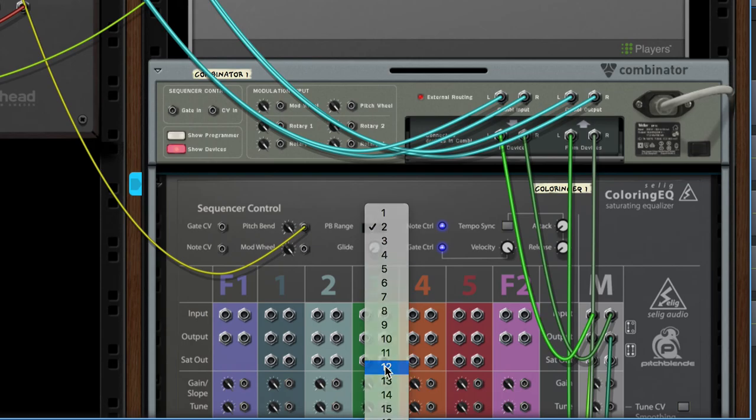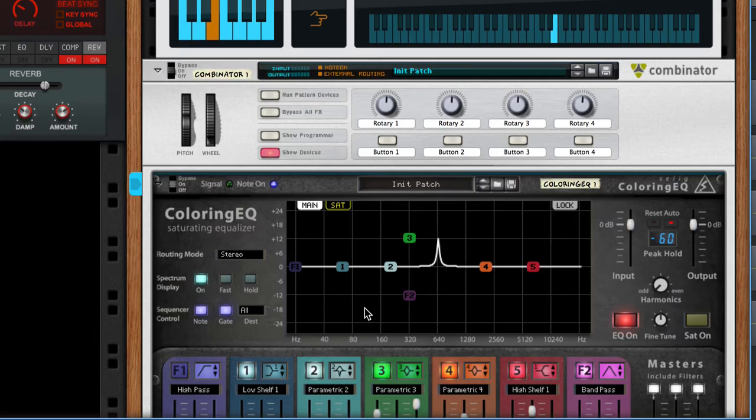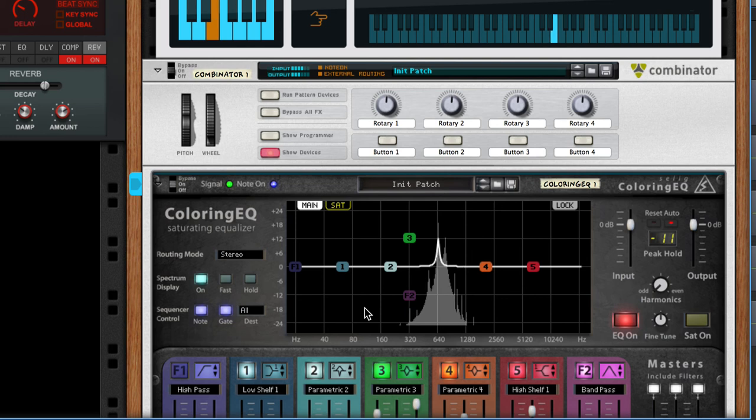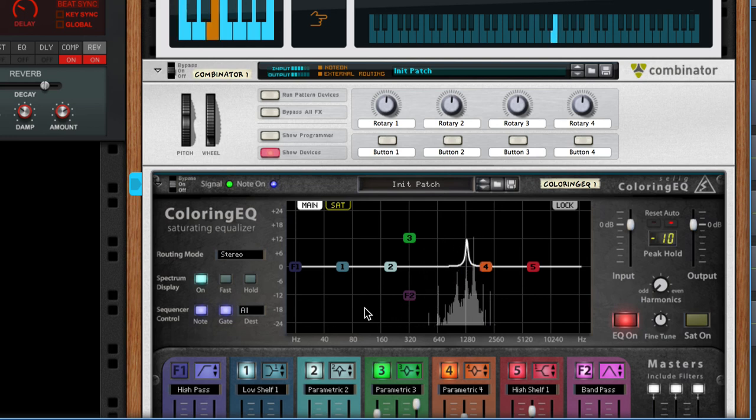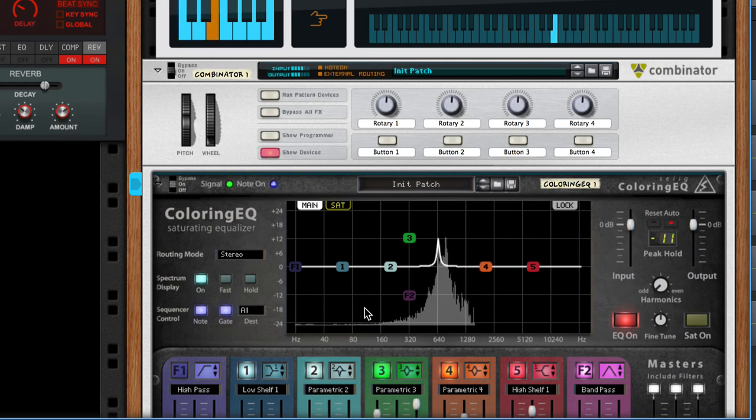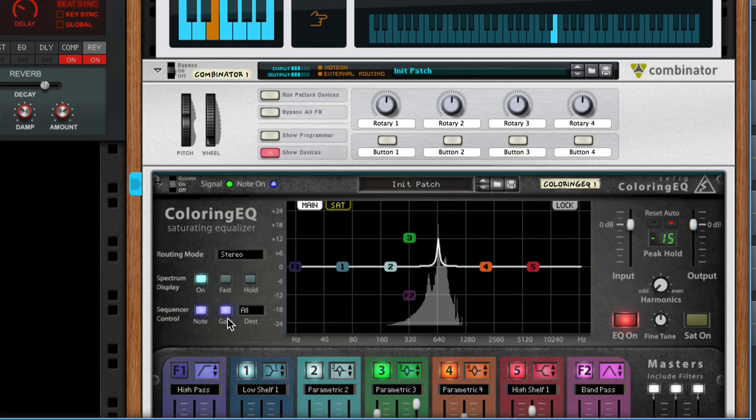If I don't want velocity to affect it, I can just turn it off there.